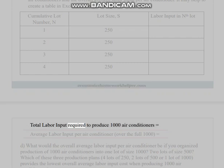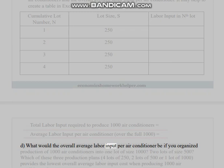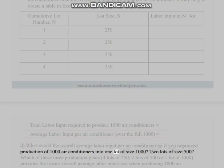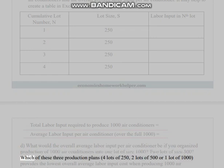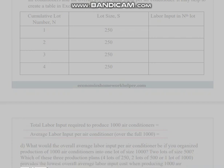Total labor input required to produce 1000 air conditioners equals ___. Average labor input per air conditioner over the full 1000 equals ___. (d) What would the overall average labor input per air conditioner be if you organized production of 1000 air conditioners into one lot of size 1000 or two lots of size 500? Which of these three production plans — four lots of 250, two lots of 500, or one lot of 1000 — provides the lowest overall average labor input cost when producing 1000 air conditioners?